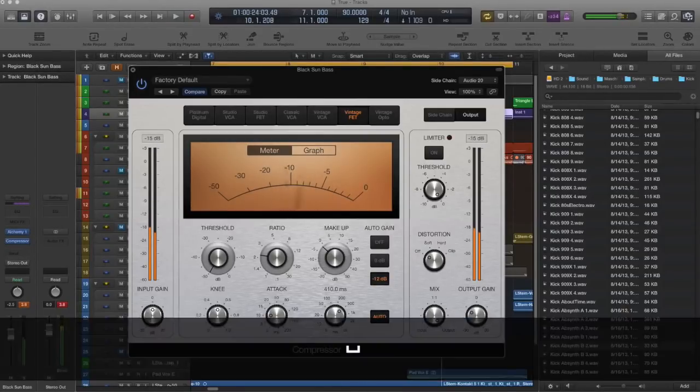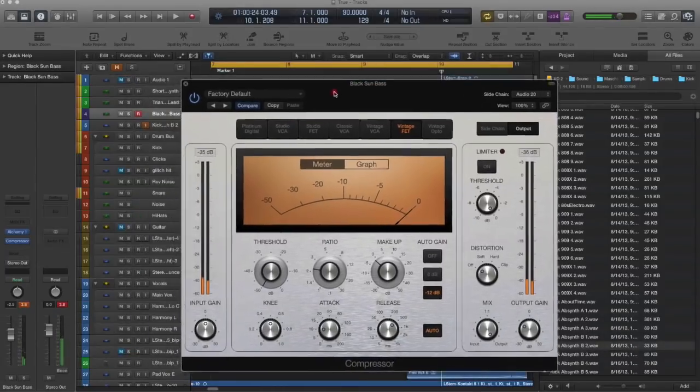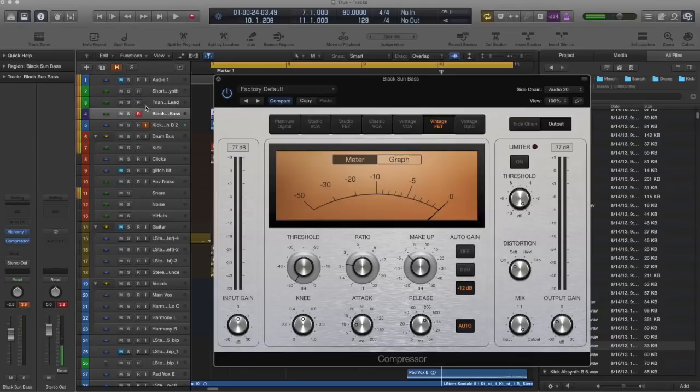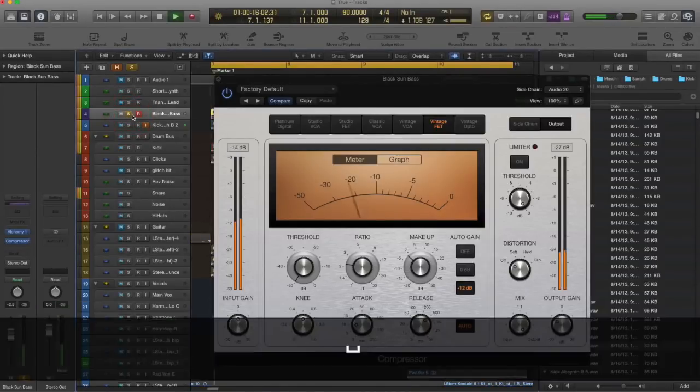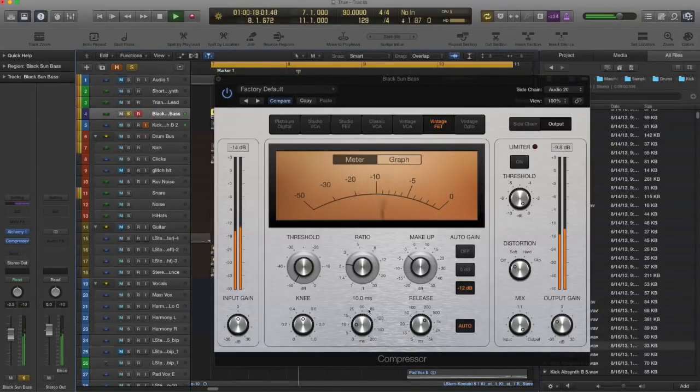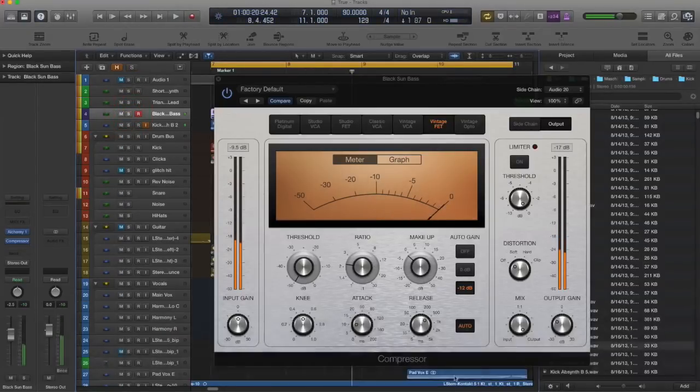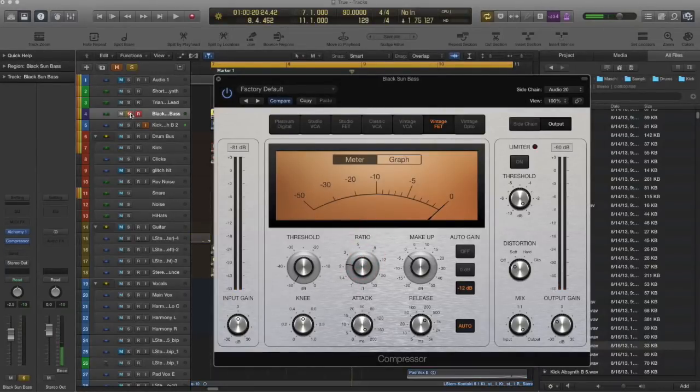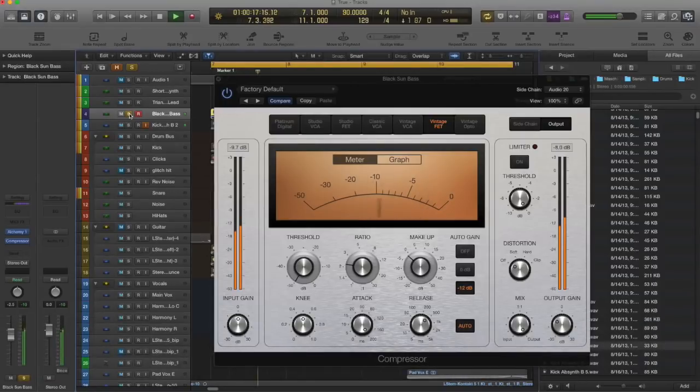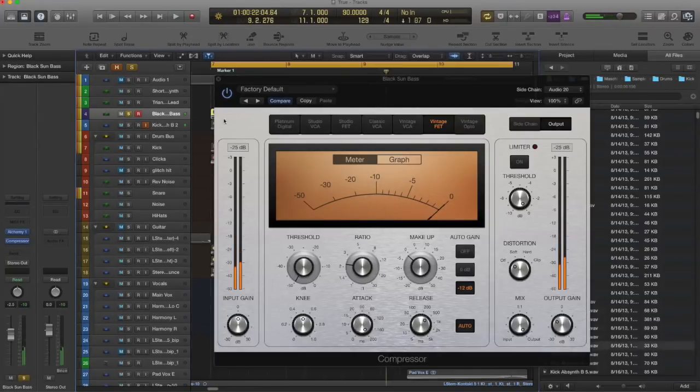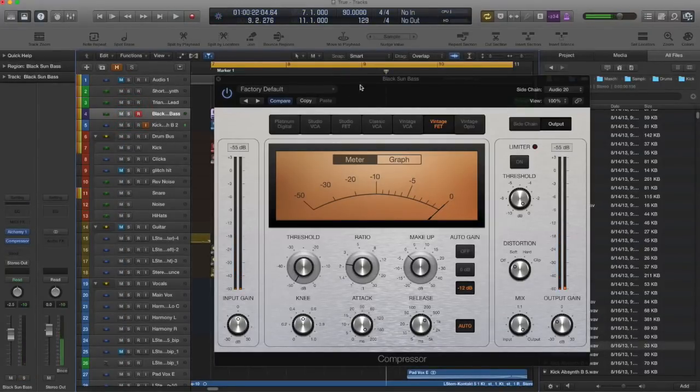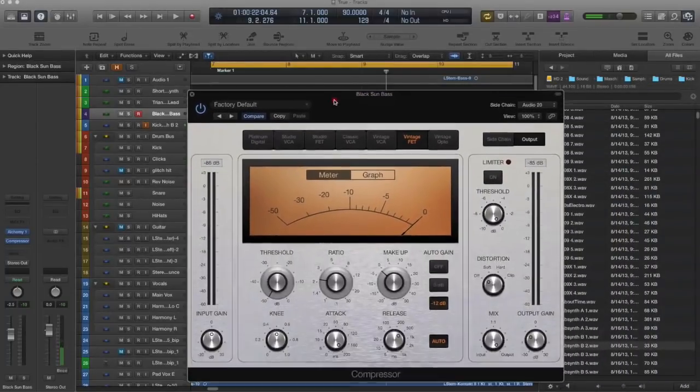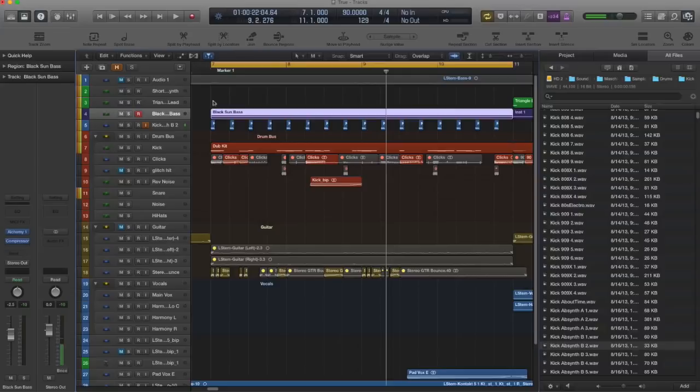I'll solo it here, and you can hear kind of a little bit of a click. And if you get that, that usually means the attack is too sharp. So you can take this knob and just go extreme. And I think that's a pretty good setting right there. Actually, I like that. So let's get this out of the way. Give that a listen.